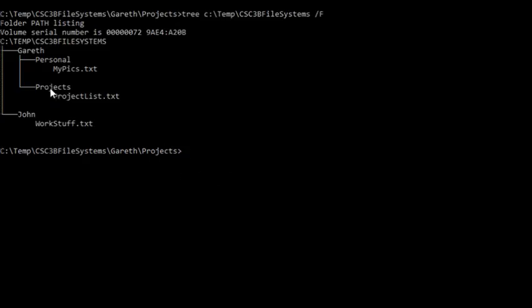So from projects, we have to go one directory up. Now to go one directory up, we have to go to the double dot directory. Double dot is a special directory name, which is the parent directory of projects.